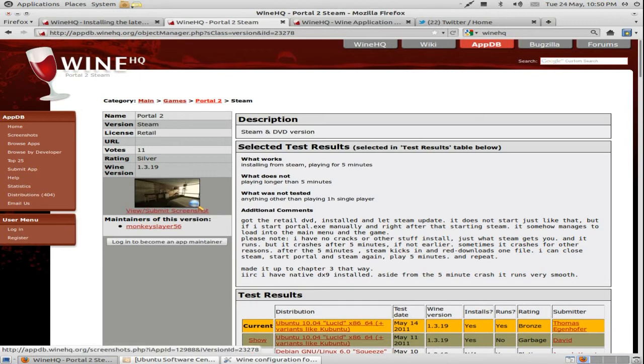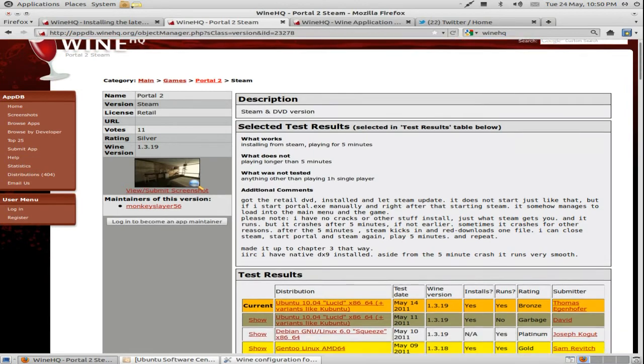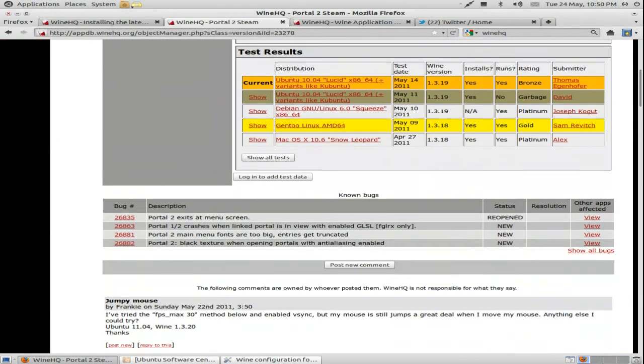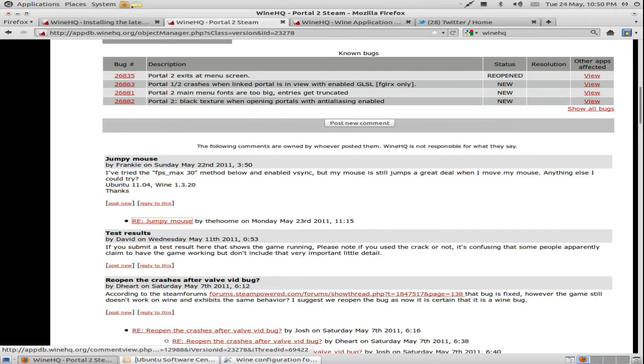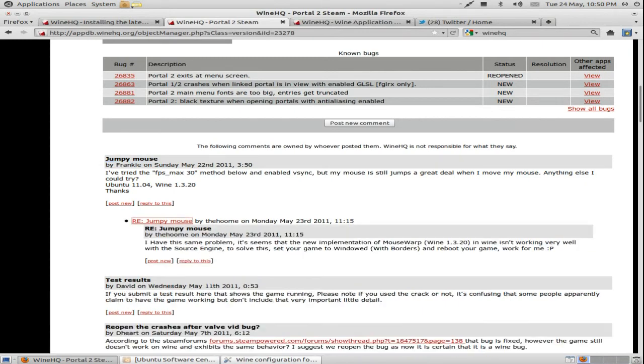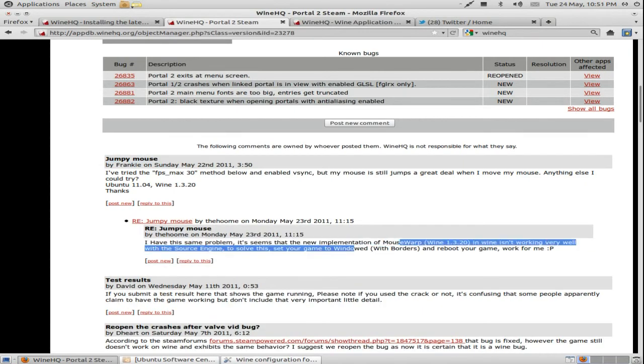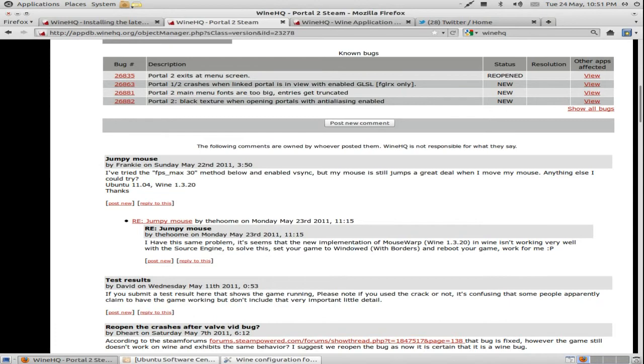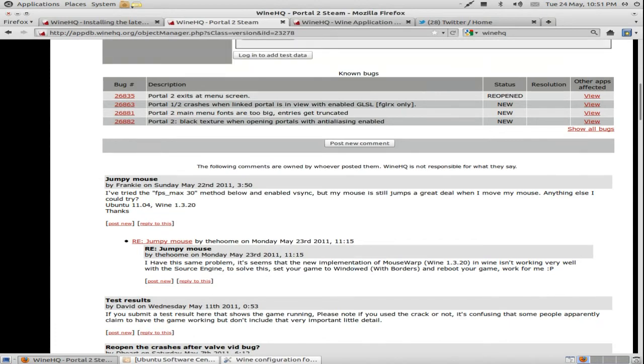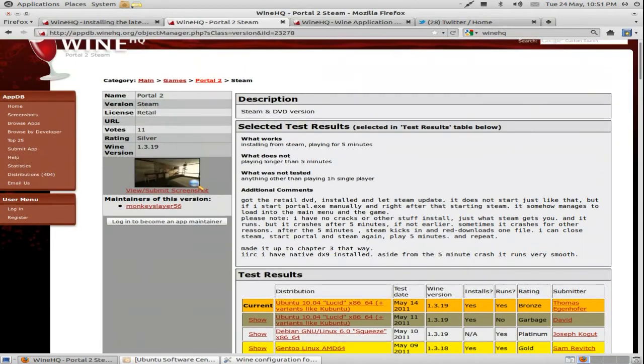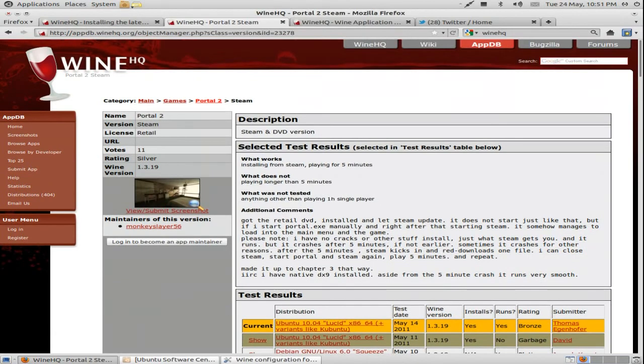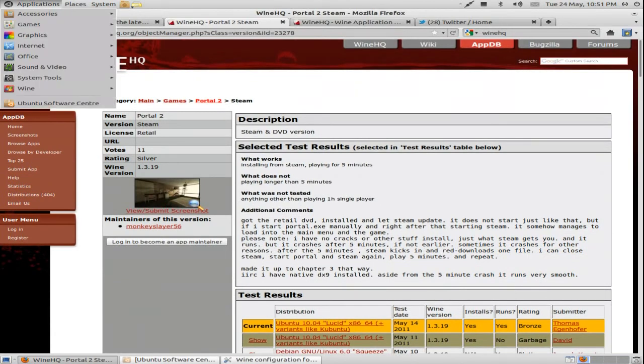So for example, when I had troubles with Portal 2, I came across this. Some guy asked why the mouse was being all jumpy, which it was for me. Some guy replied quickly saying windowed with borders, and that pretty much worked for me. So you'll find it's helpful on some occasions.